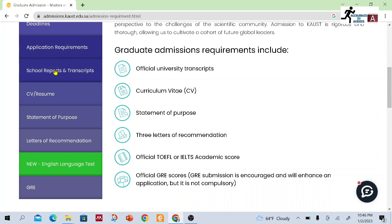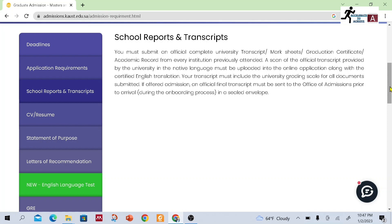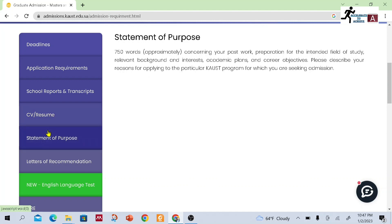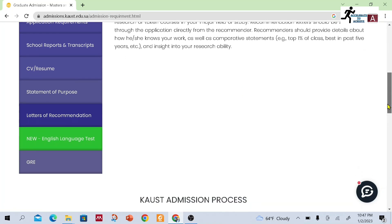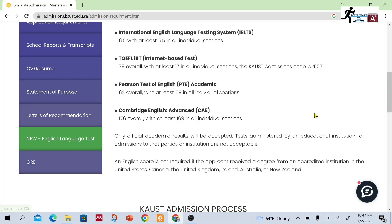If you want to know more about each document in detail, you can go ahead and check. They mention detailed descriptions about the transcript and school reports. For the CV and resume, they mention what you should include. For the statement of purpose, they specify word limits. They also describe who can write letters of recommendation, how many are required, and the procedure to submit them.